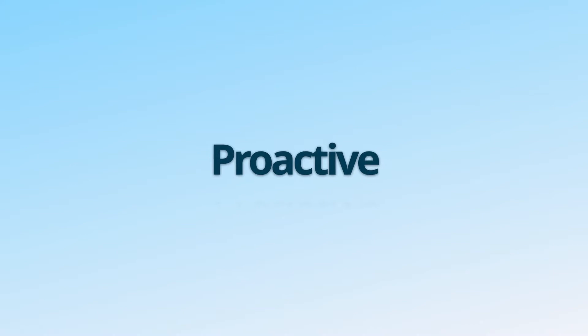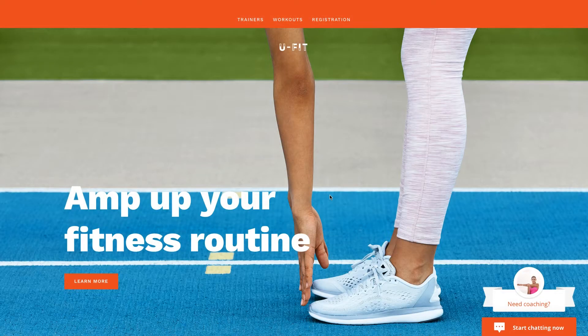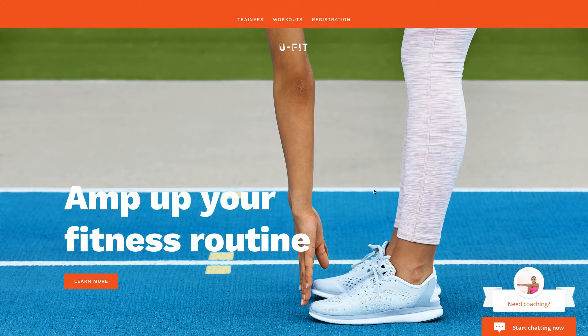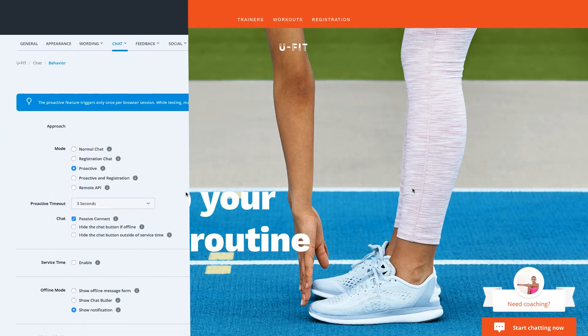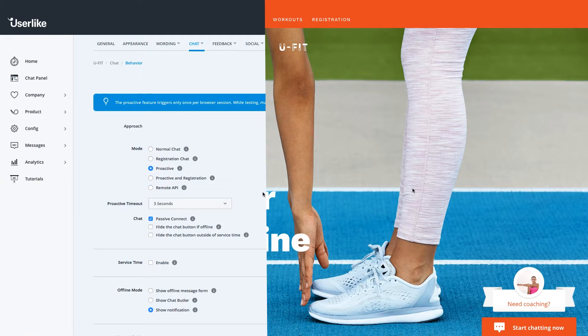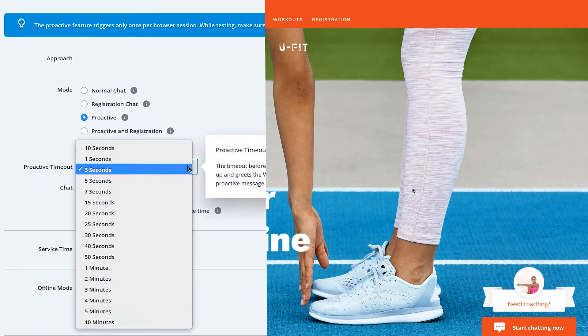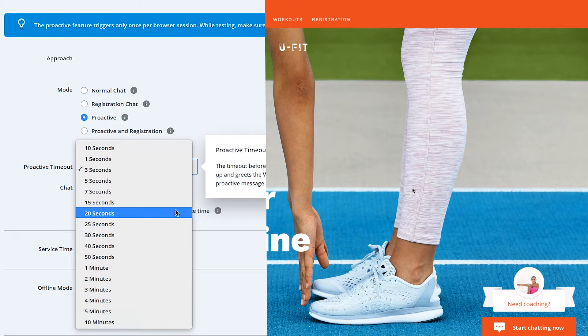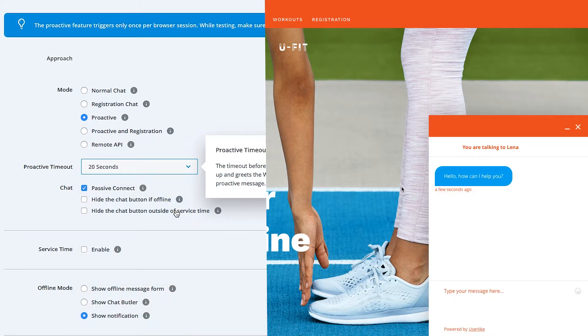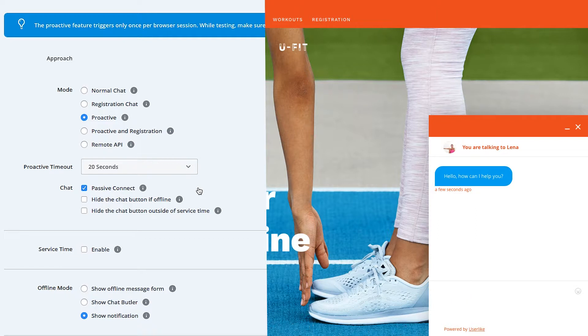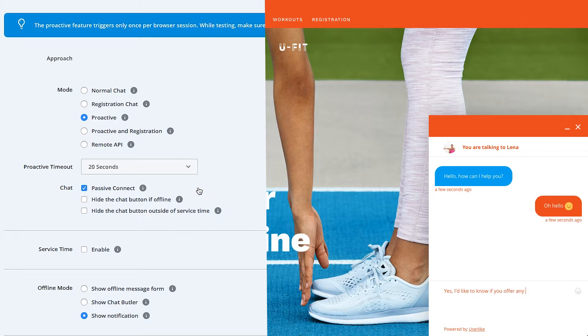The proactive mode enables you to reach out to your web visitors with an automatic chat invitation. In this mode, a message automatically pops up after your customer has been on your website for a defined time. You'll be notified when they respond to your automatic greeting. Use this mode if you want to offer proactive support, assist web visitors in need, or make your customers aware of your live chat function.